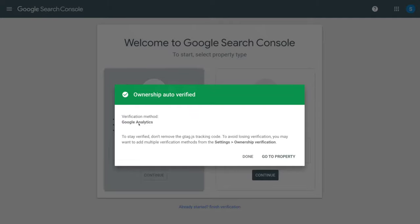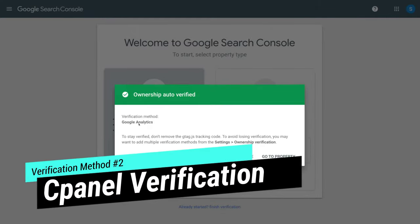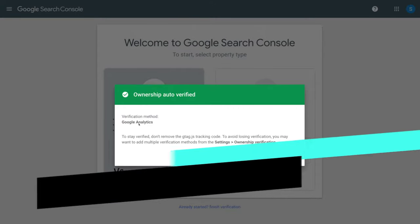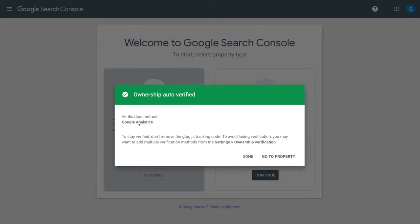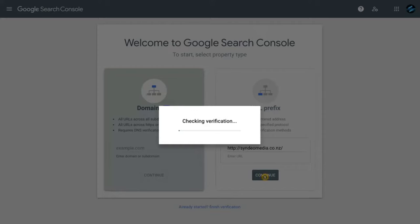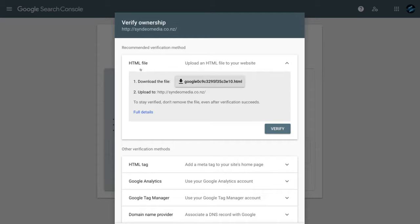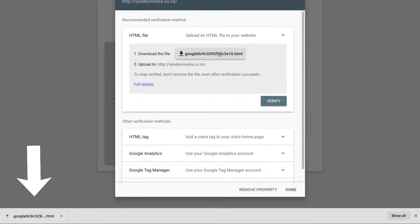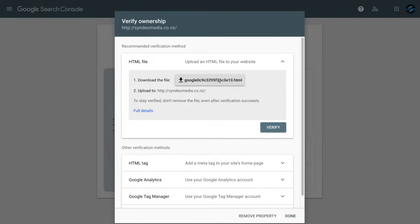The next method to set up and verify your website with Google Search Console is through your cPanel. If you have access to your cPanel — most websites do have a cPanel these days — I'm going to show you how to verify your website through it. Simply click Done, then navigate under URL prefix and add your website URL again. Then click Continue, navigate up to HTML file, and download the file — simply click on the file to download it onto your computer.